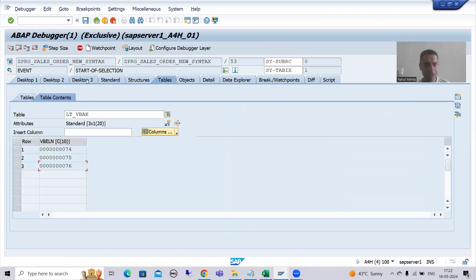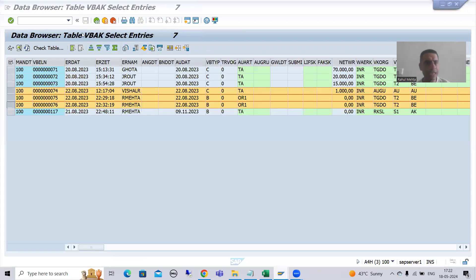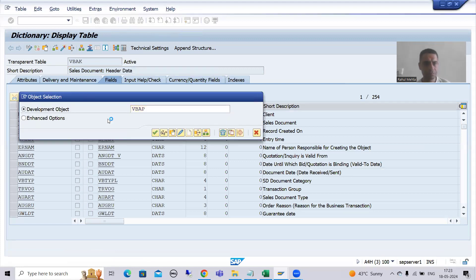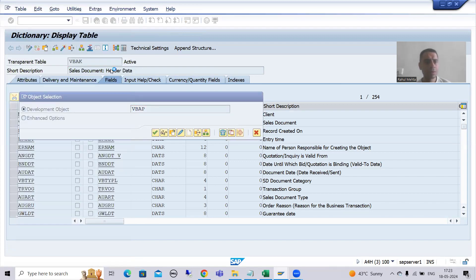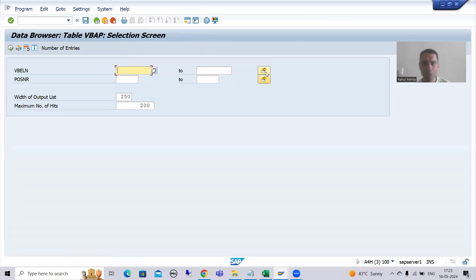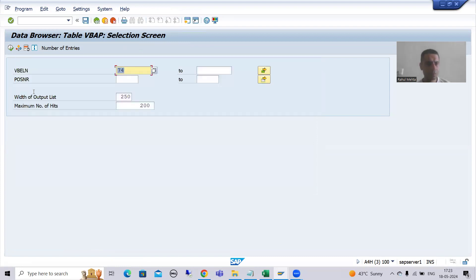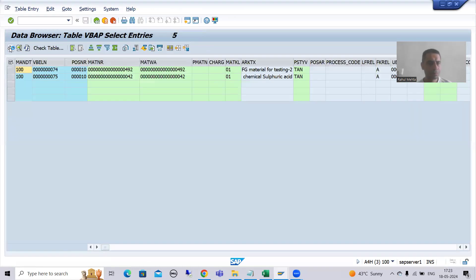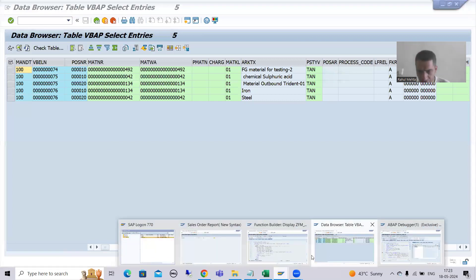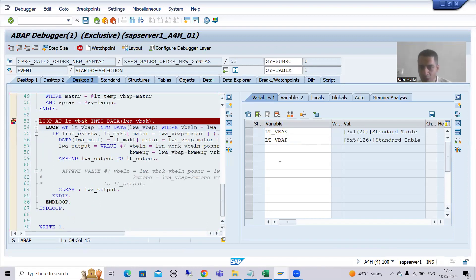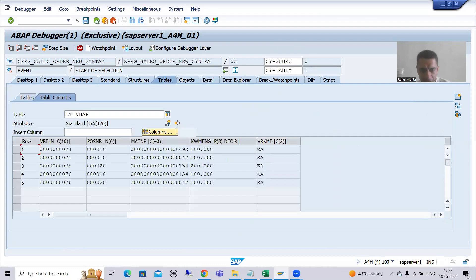For 22nd August we get three sales order numbers into the VBAK internal table — sales orders 74, 75, and 76. When these three sales orders go to VBAP, we check: for 74, 75, and 76 in VBAP we get five line items. For those five line items the material numbers are 492, 134, and 42 — three unique materials.